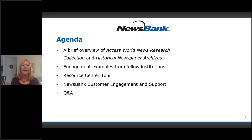We'll share some best practices about how to connect with faculty and students and really reach across a wide variety of curricular areas. We'll give you a preview of our Academic Resource Center including video tutorials, social media ideas, and our new LMS integrations — the many ways that we're here to support you. We'll have time for questions throughout the presentation; we'll pause from time to time, so just type them into the question box.